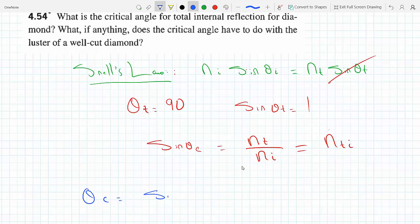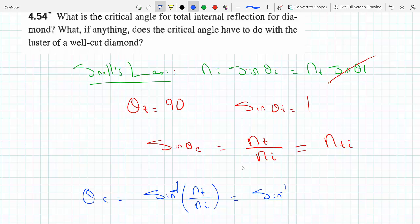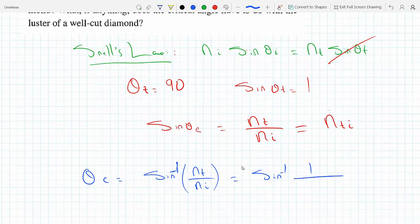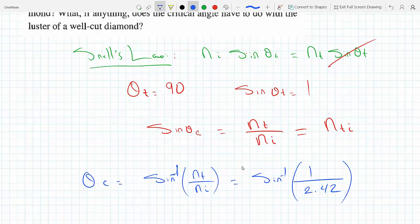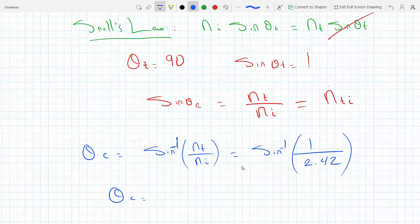For this problem, theta-c equals inverse sine of n-t over n-i, which is inverse sine of 1 over 2.42, since the transmitted medium is air (n=1) and n-i is the index of refraction of diamond, which is approximately 2.42. Putting this on the calculator gives us theta-c.